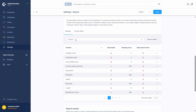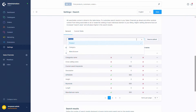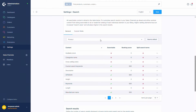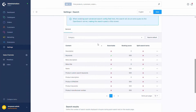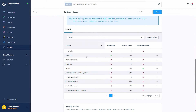Right now we have the product settings open, but you can also search for categories and manufacturers. Here you can see that different entities are part of the category entity.